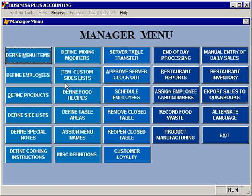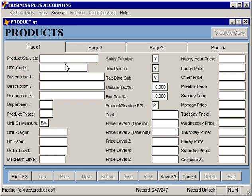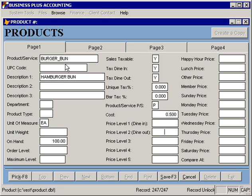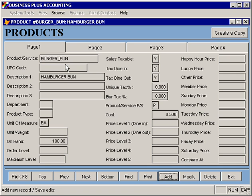Let's create some raw material inventory items. For a hamburger, we're going to need a hamburger bun, which we can specify that we have 100 on hand, as well as a cost of 50 cents each. Be aware that for raw material items, it's typically not necessary to assign any pricing because the item will never be sold by itself.